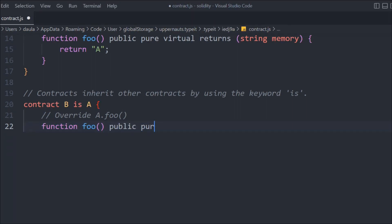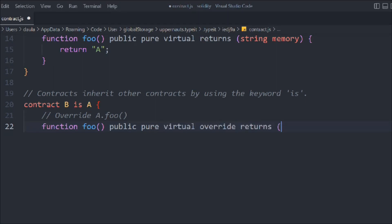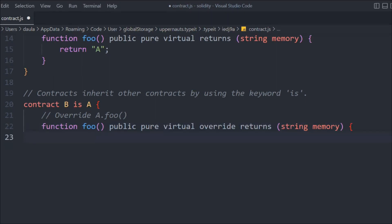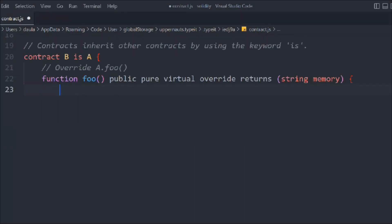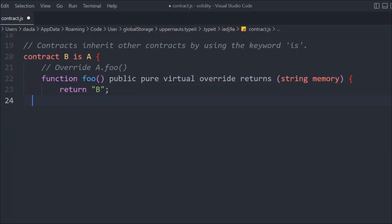Inside contract B, we create a `foo` function marked `public pure virtual override`, returning a string. We are using the `foo` function from contract A and using the `virtual` and `override` keywords to update the data. So right now, calling the original `foo` returns "A", but here in B we are returning "B" — that's how you override it.